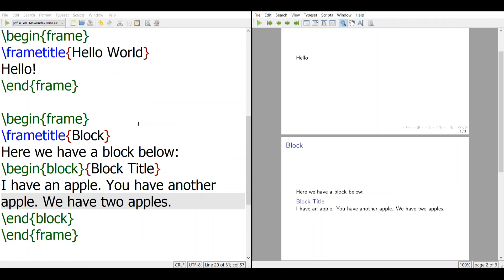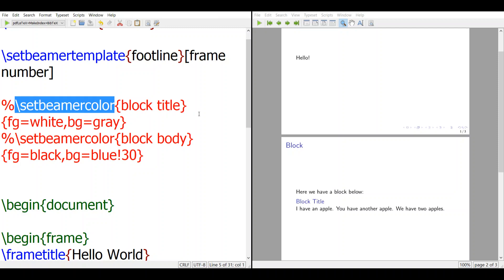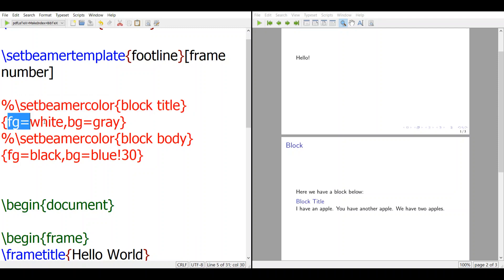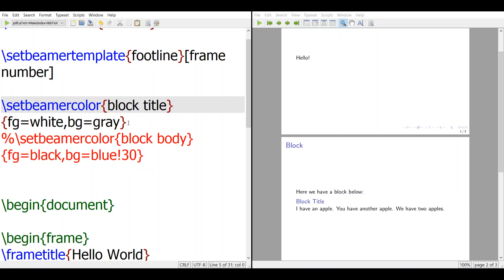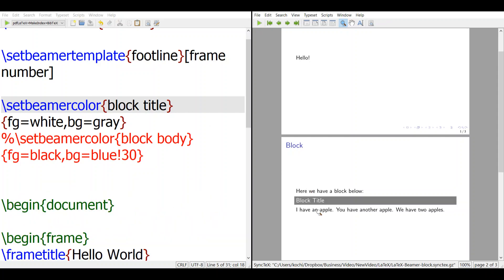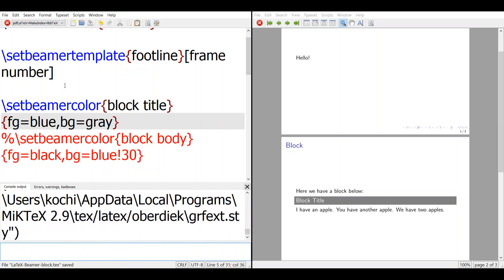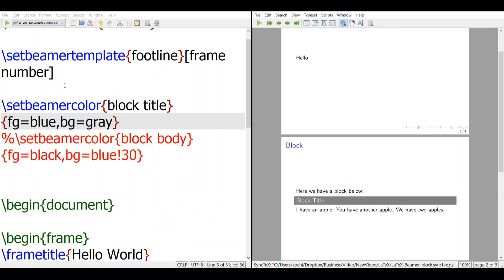How do you make a different color? We will use the function called setbeamercolor. For the block title, we set the font color to white and the background to gray. If I uncomment this code — removing the percentage sign — this code will now run. You can see the background is gray and the font color is white. If you don't like white, you can change it to blue. I'll keep it white.